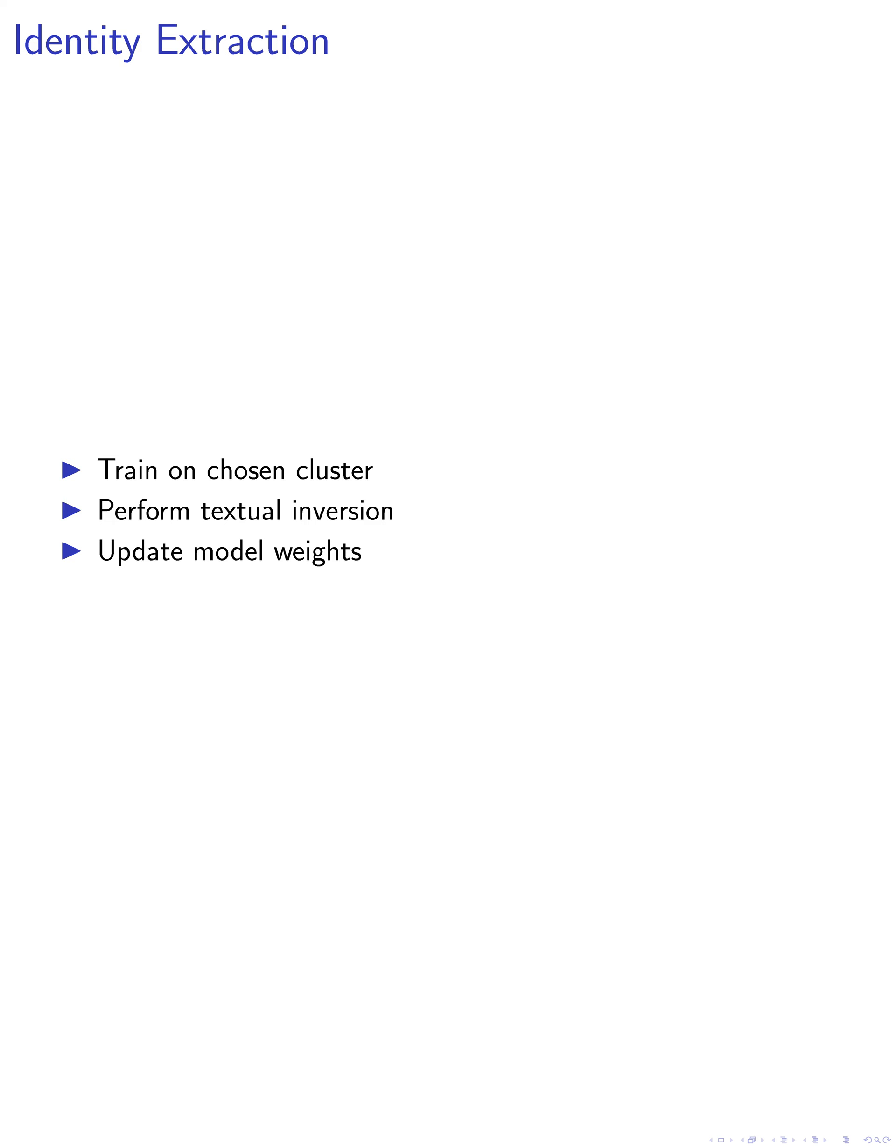We update the model weights via low-rank adaptation, LoRA, of the self and cross-attention layers of the model. The standard denoising loss is used for optimization.